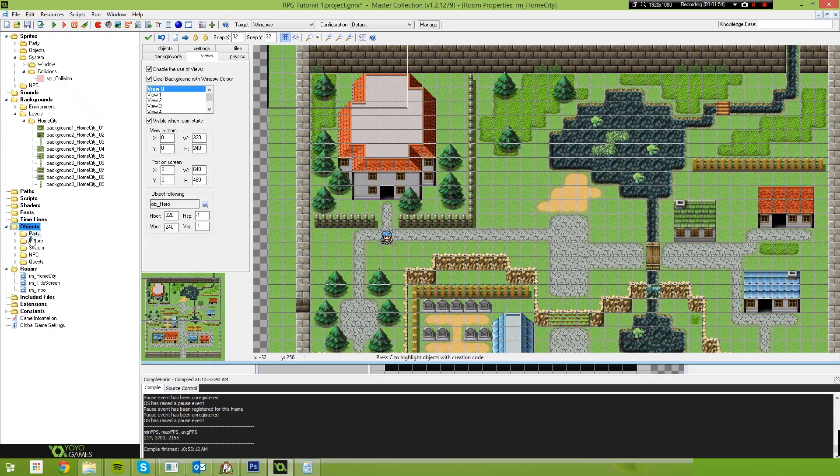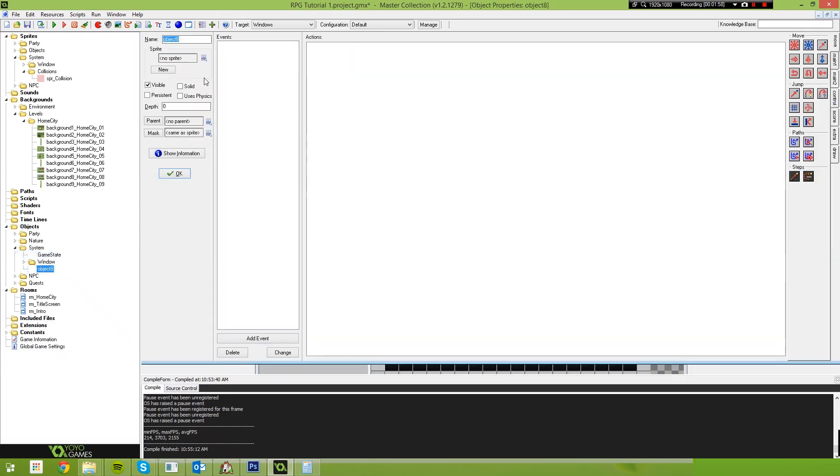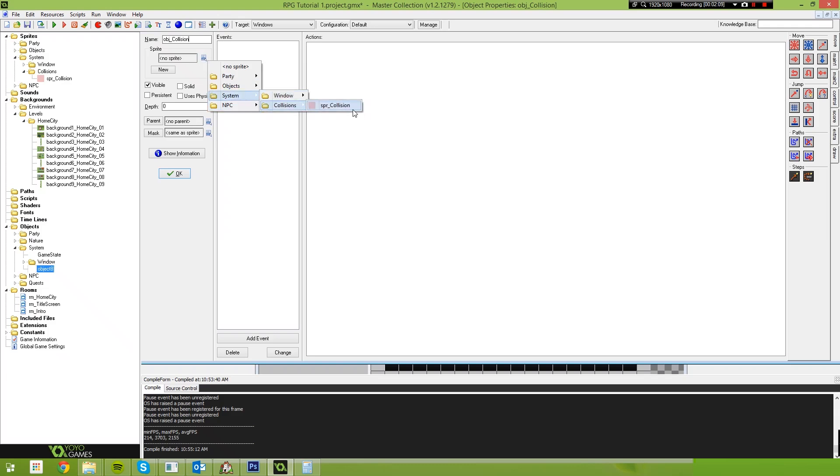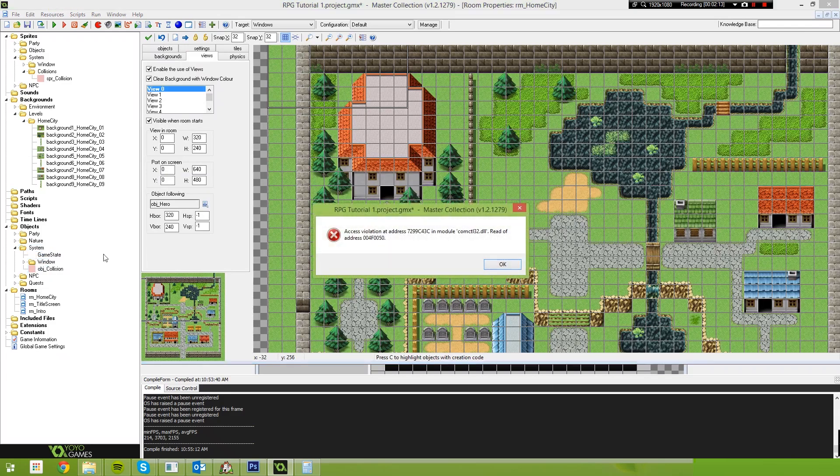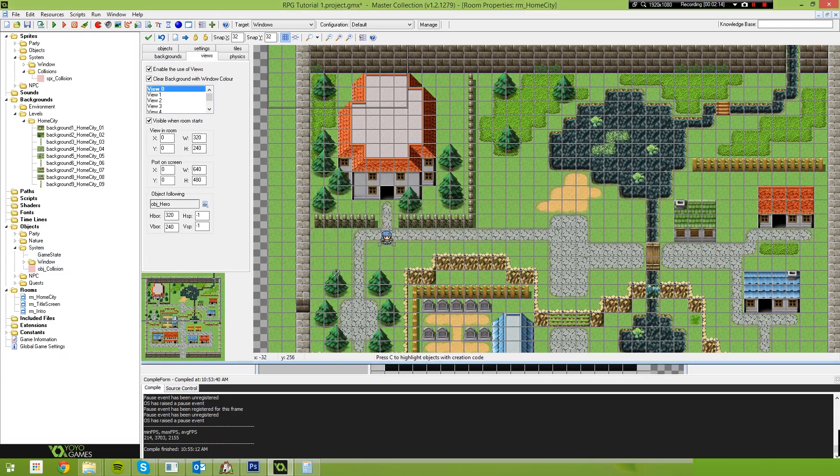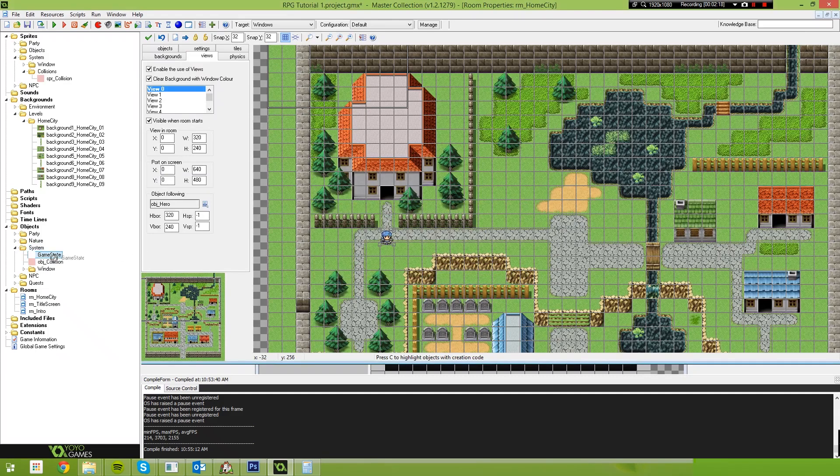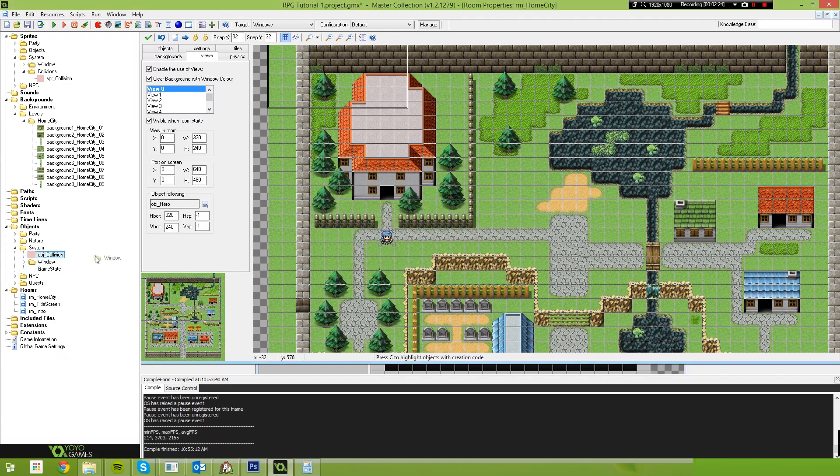Now we go down to our objects, go into System and this time I want to create an object called Object Collision. And give it that sprite we just created. Game Maker just had a bit of an issue there. Let's just move these things around.